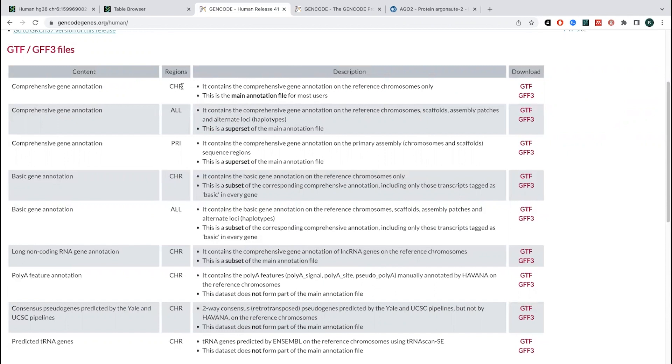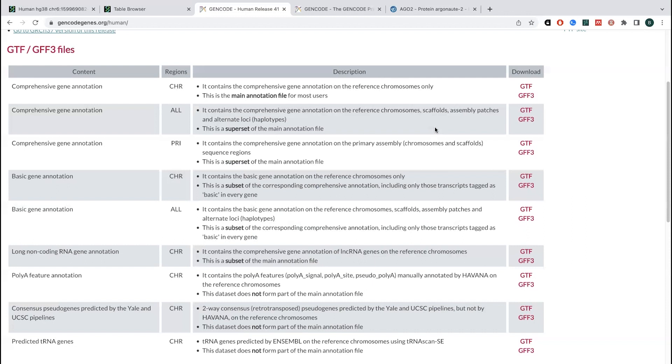And you can see there's a CHR in this all. So things that are on reference chromosomes. So these are the normal stuff, but then there's also stuff that hasn't really been mapped to the genome completely or various alternative things. So basically if you have this comprehensive gene annotation where you have the chromosomes as well as the scaffolds, and things like that.